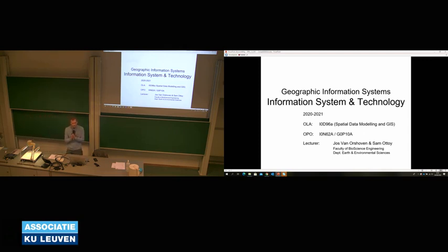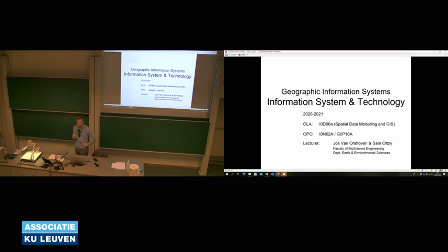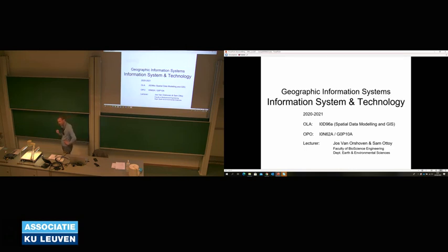Let's proceed with the first presentation. This is a presentation I will be giving today. It's not really representative of the way we do it for the rest of the course — the rest of the presentations will be recordings. But I think it's good that we do this session together, either on campus or through the live stream, so that you know the language we are using when we refer to GIS.